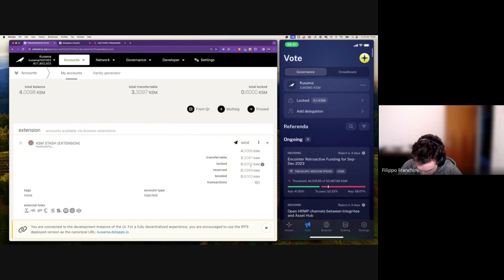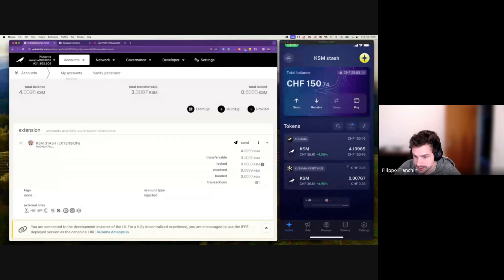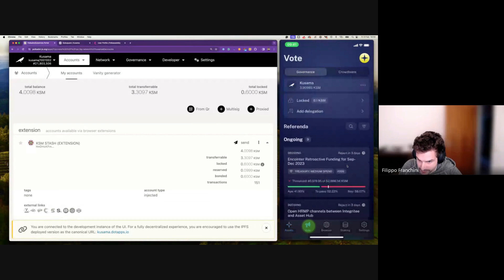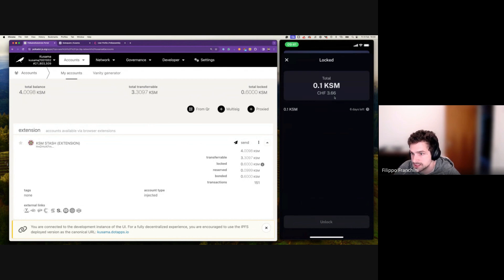Under vote on Polkadot.js, under assets, you can see the account we're currently using — the KSM Stash. If we want to vote, we go into Nova under vote. If we tap on the locked amount, we can see that we have six days left. This was a 1x conviction lock I did earlier this morning for delegation, and I un-delegated, and now I have this lock.